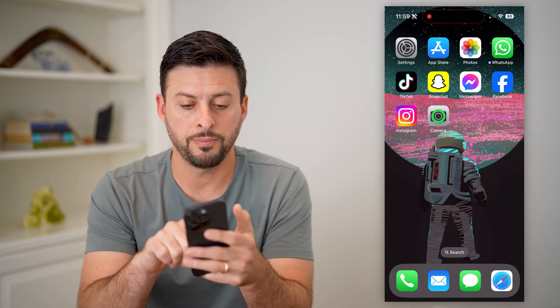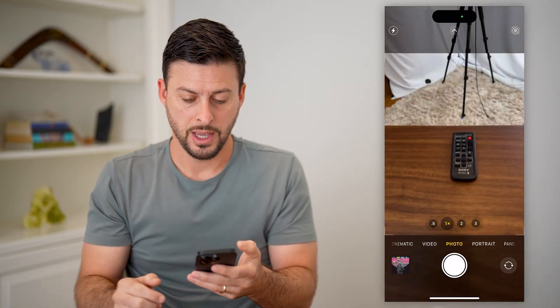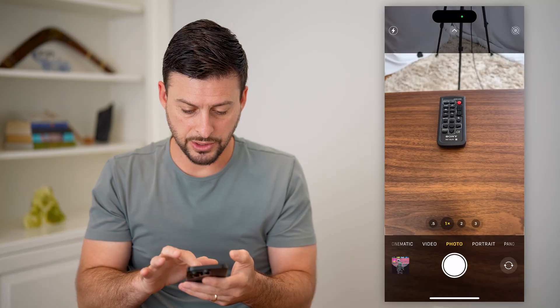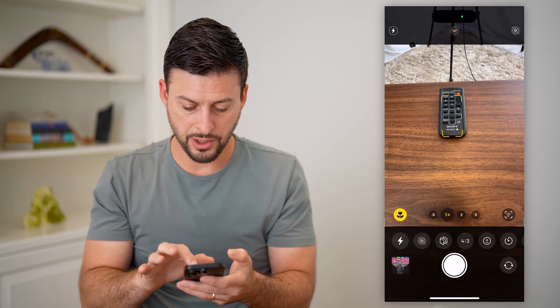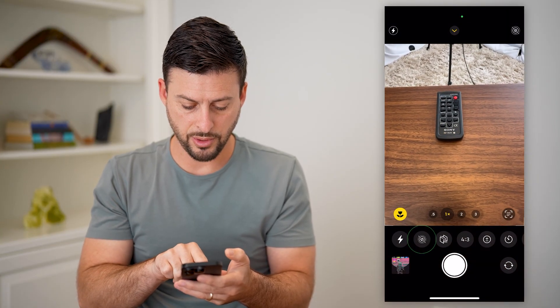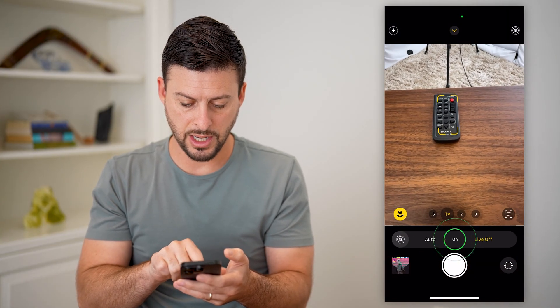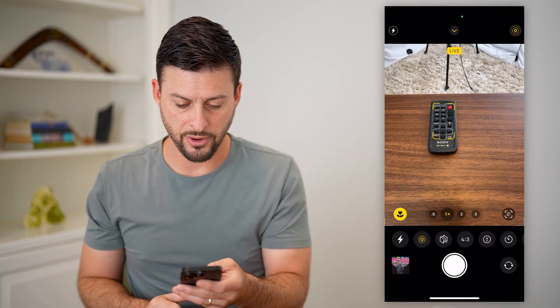Let's open up the camera app. I'm going to swipe up to enable live mode — just tap on it and turn live on.